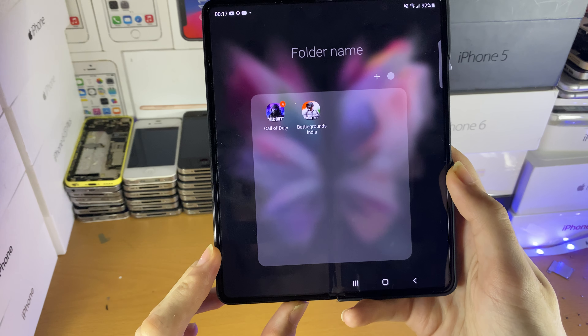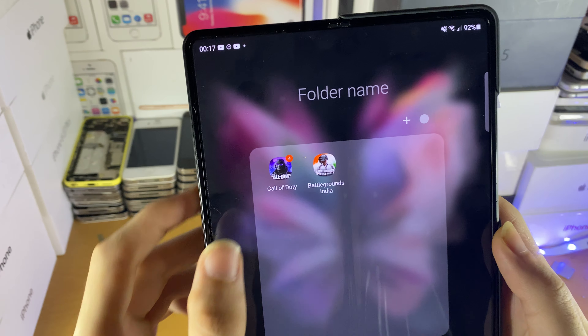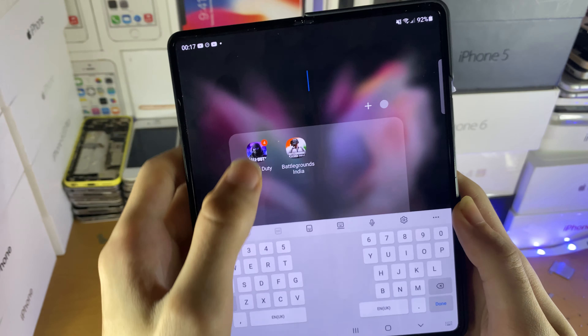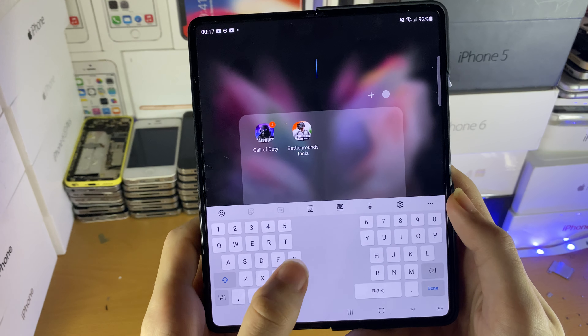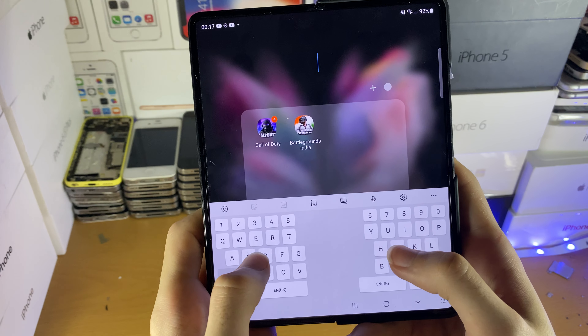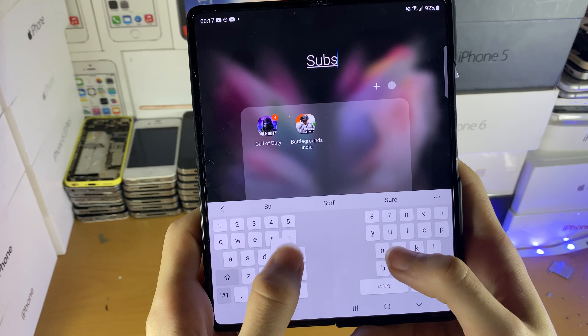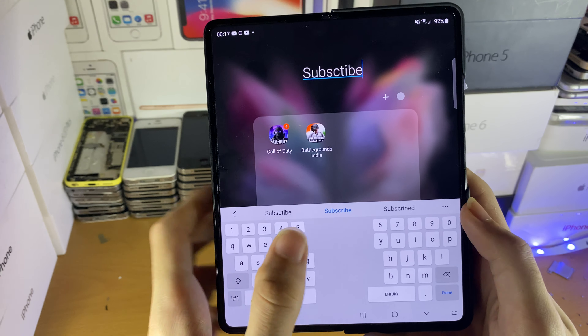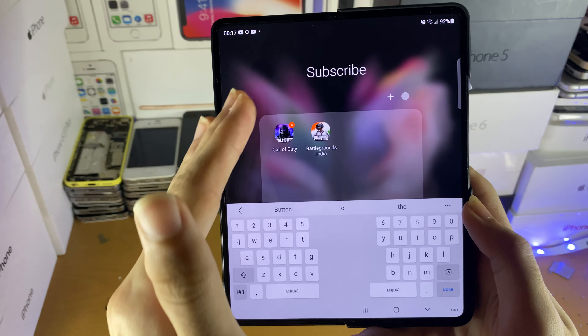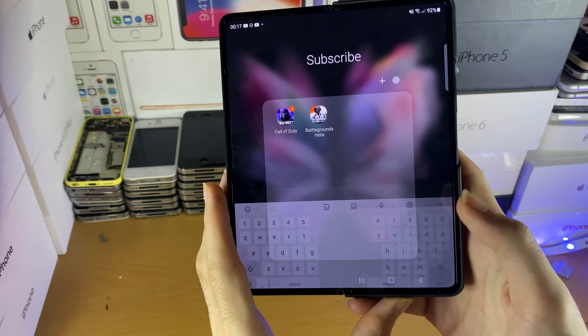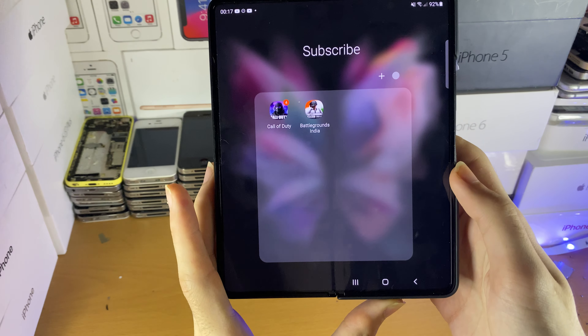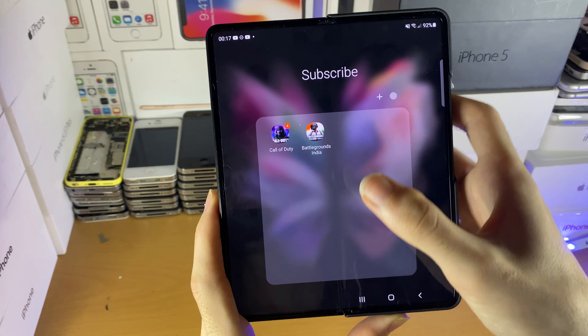Once you've created the folder, you'll see a folder name field. Tap on it and you can change the name of the folder to whatever you want. So let's say we change it to 'subscribe' — you can see the name has been changed. Tap on done and the changes will take effect.